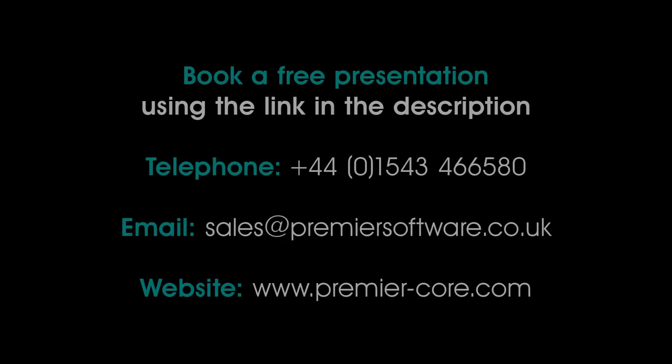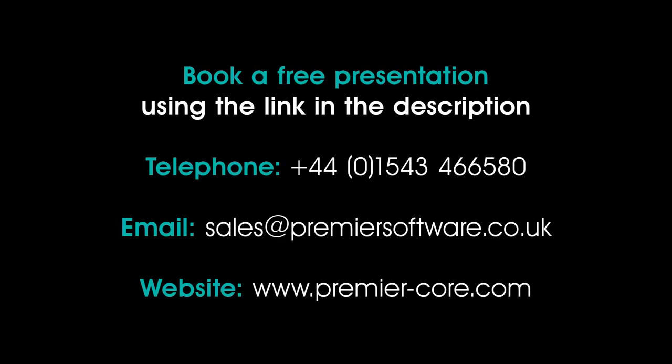If you have yet to experience Core by Premier Software, book a free presentation using the link in our video description on YouTube or visit our website at www.premier-core.com.